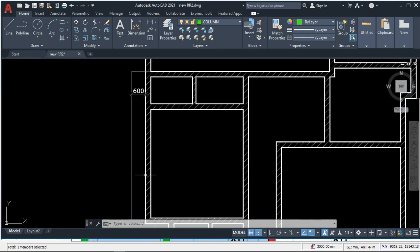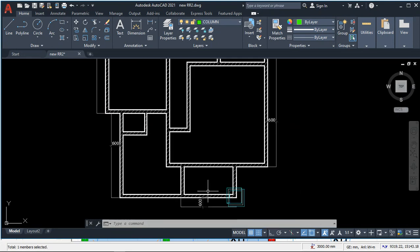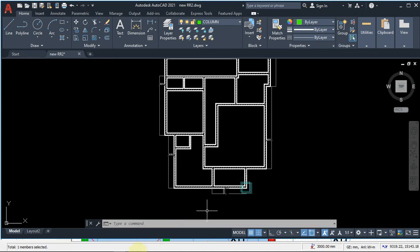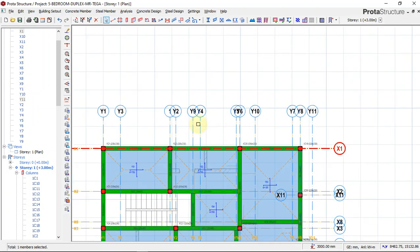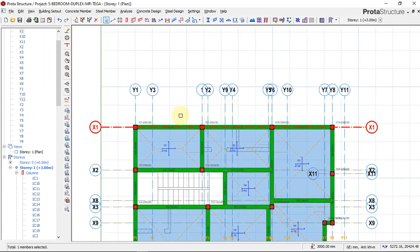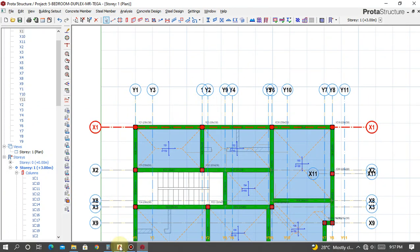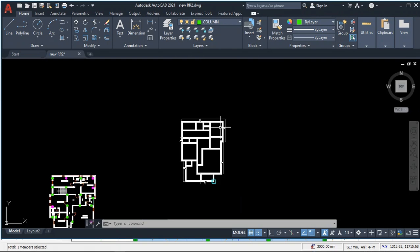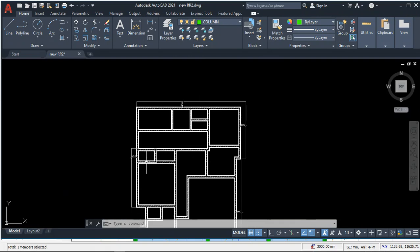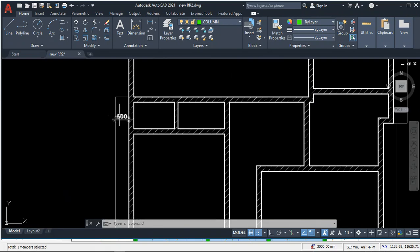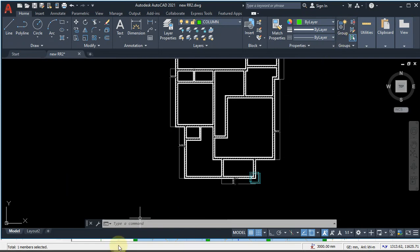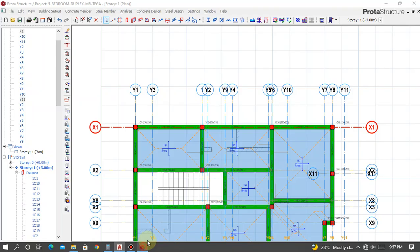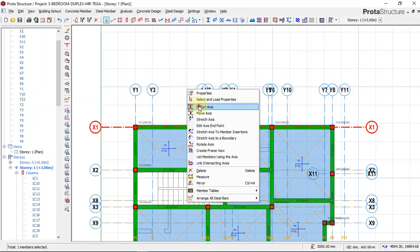The same thing applies to all areas that will have a cantilever, since the cantilevers are all uniform. I'll quickly do the offsets. We have the cantilever at the back, on this area, and almost at every face.